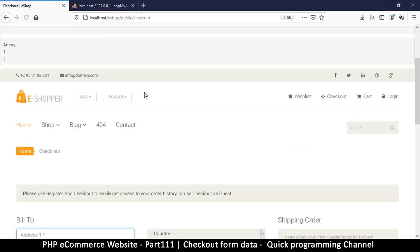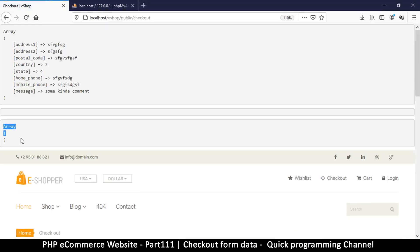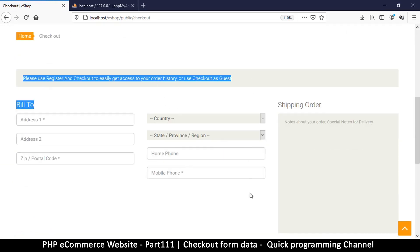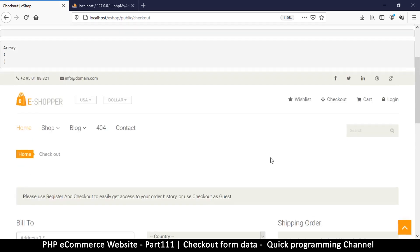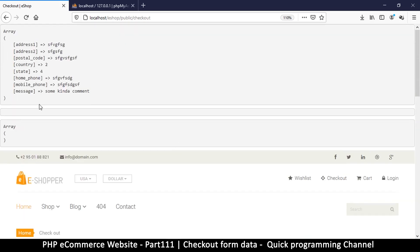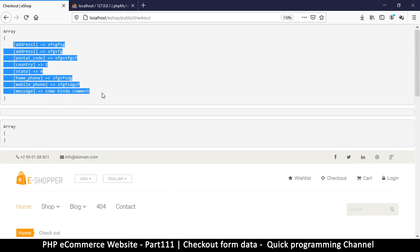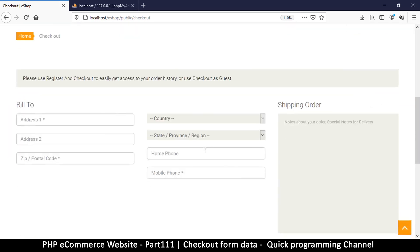The session is now empty, so it seems on the checkout page we're not yet requiring user login. But at least we're now getting the form information we wanted. The next step is to figure out how to use that data and save it into our database.